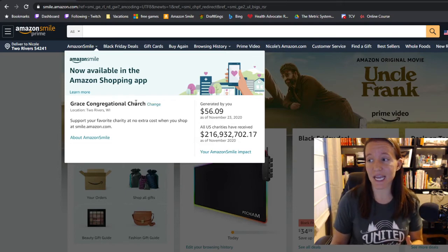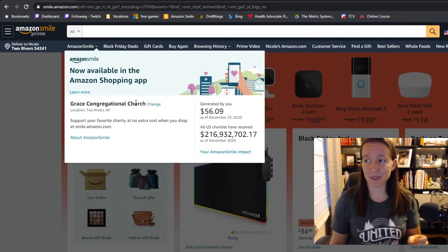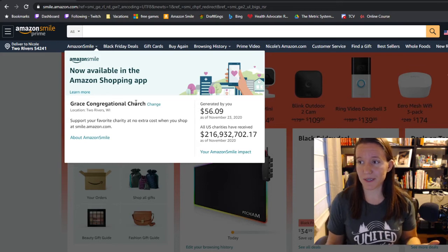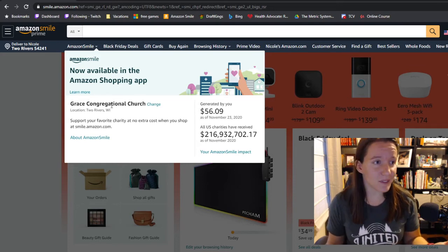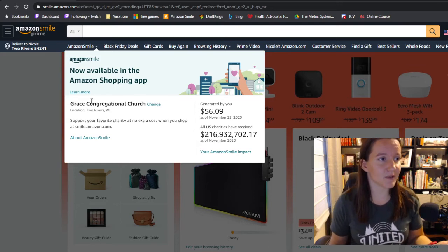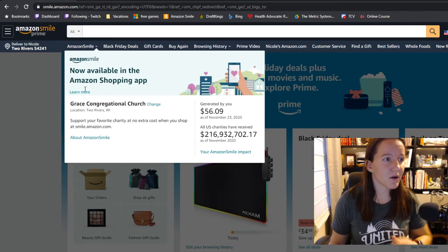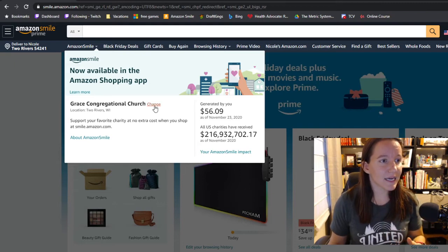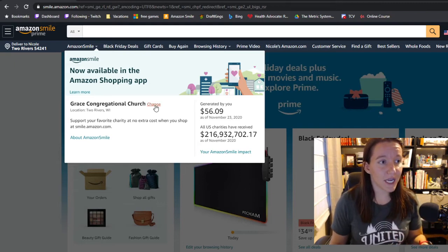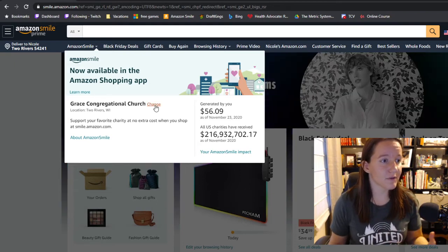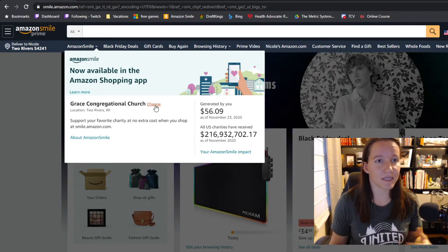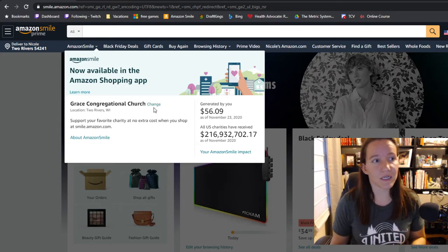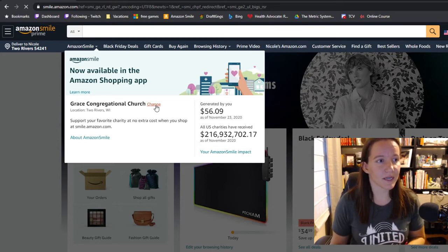But if you haven't done that yet, the church name won't be there. Or if you've chosen something else, there might be something else here. So you can click on the button that says Change. Or if you've never done this, it might say Choose or Designate or something like that.